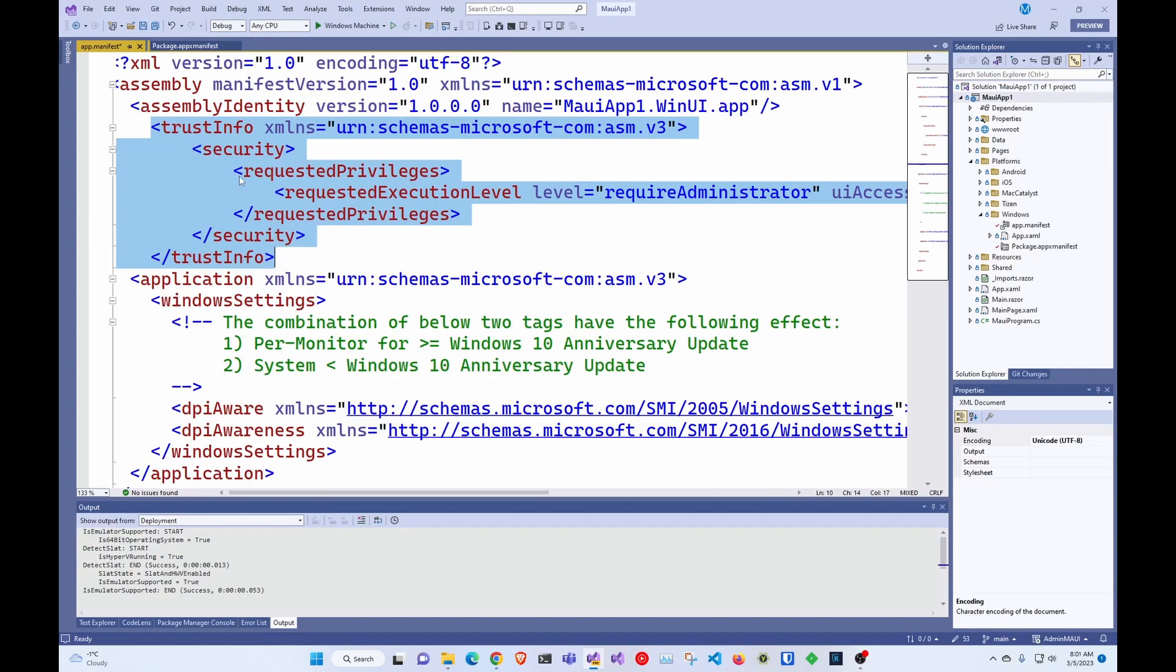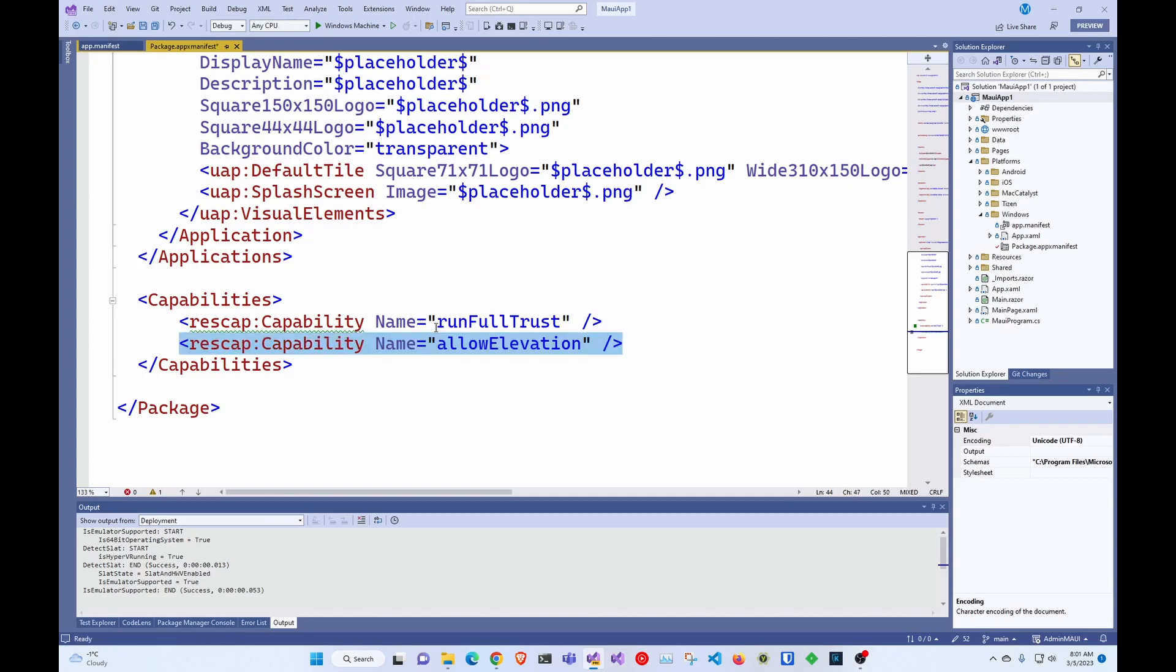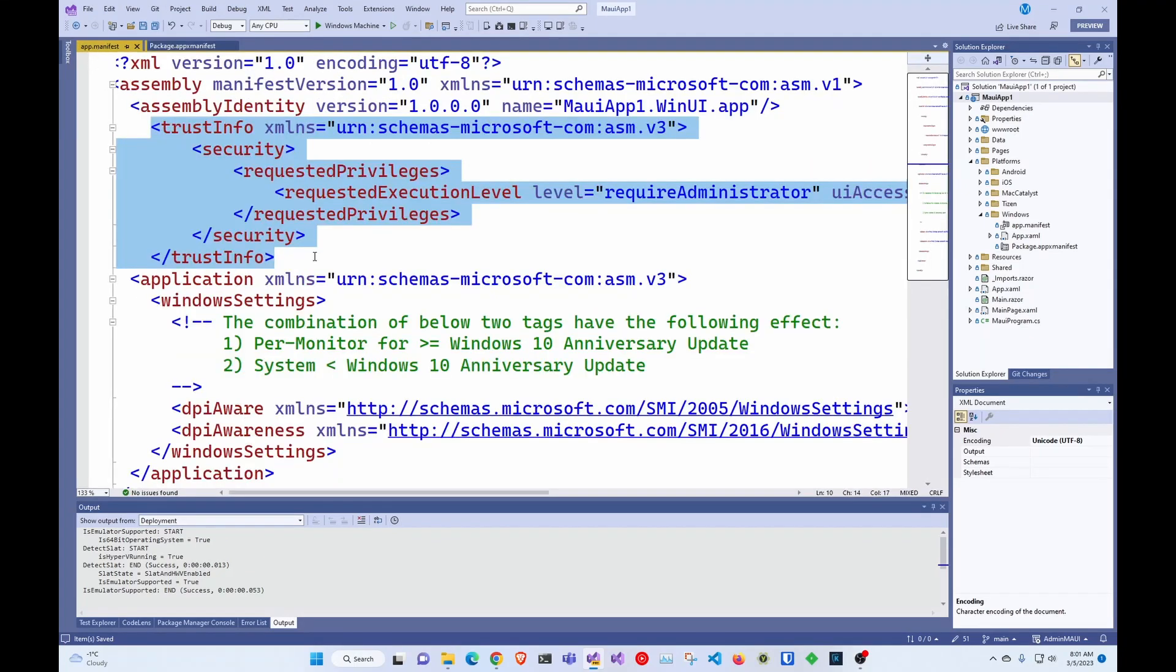And then the next thing we're going to do is go into the app X manifest and give it the capability to run as elevated. So basically this gives it the capability, and this actually makes it go elevated.